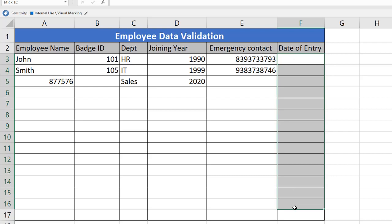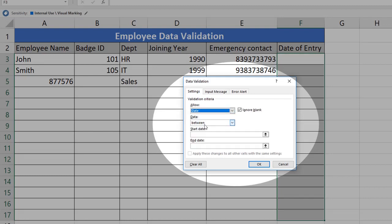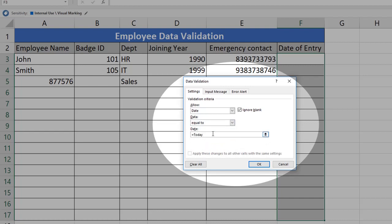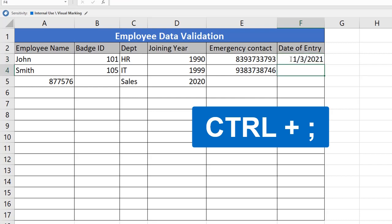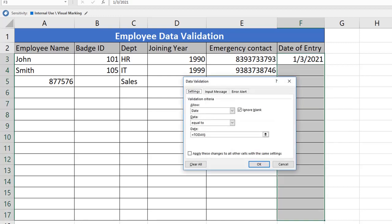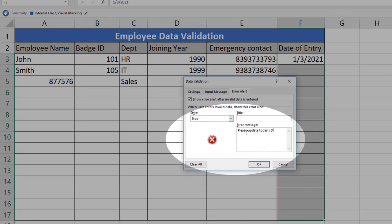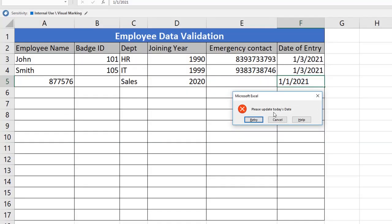Next, for Date of Entry, I need to define validation for this particular range so only the current date is accepted. Open the Data Validation window, select Date, and set the condition to Equal To, using the formula TODAY(). Click OK. The shortcut to get the current date is Ctrl+Colon. Entering today's date is accepted. If someone intentionally tries to enter tomorrow's date or a previous date like January 1st, 2021, it will not accept and shows the error message: 'Please update today's date.'